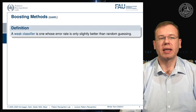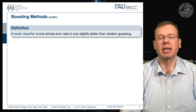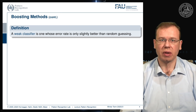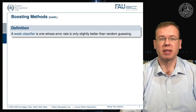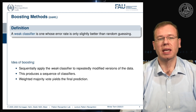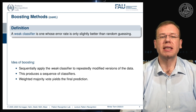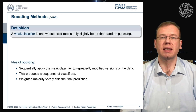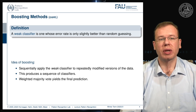A weak classifier is one whose error is only slightly better than random guessing, but you need a classifier that is better than random guessing — boosting won't work with classifiers that are worse than random guessing. The idea of boosting is that you sequentially apply the weak classifier to repeatedly modified versions of the data, producing a sequence of classifiers, and the weighted majority vote yields the final prediction.